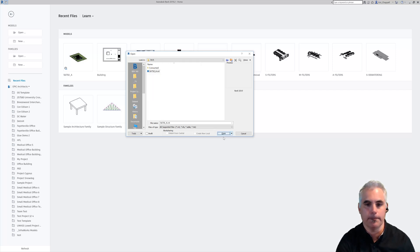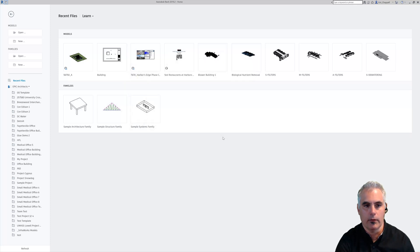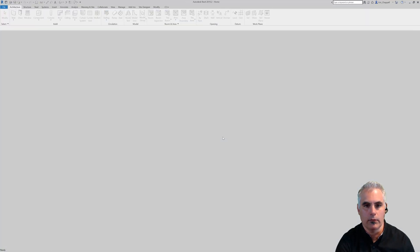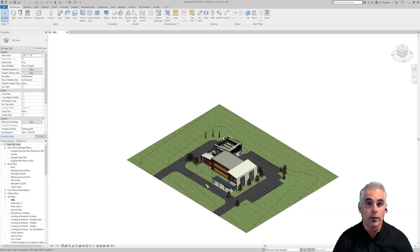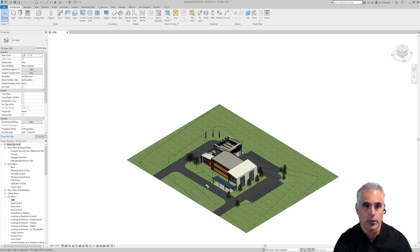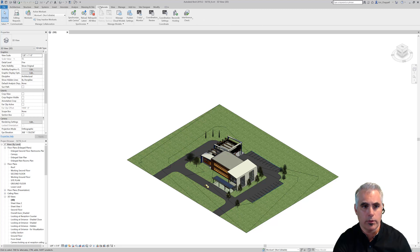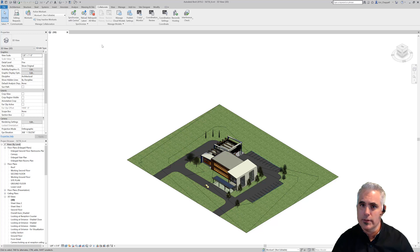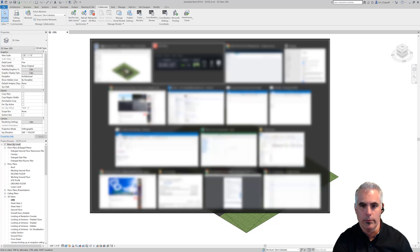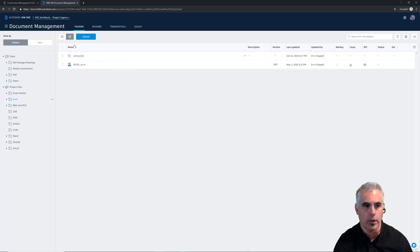I'll go ahead and open that up. So this model has been published to BIM 360 Design. If you've learned how that works, it's through the Collaborate tab. You'll notice it says Synchronize with Central right now. So this is set up for BIM 360 Design collaboration. Let me switch over to BIM 360 Design just to show you what's going on here.